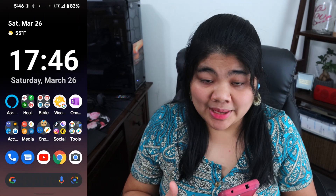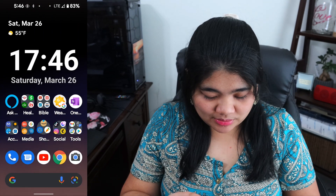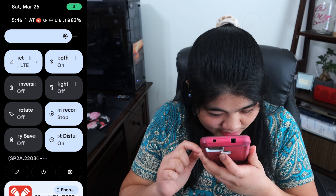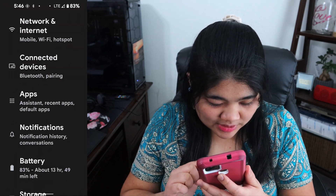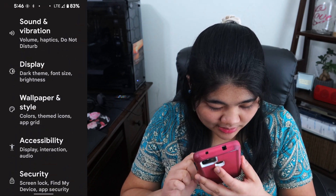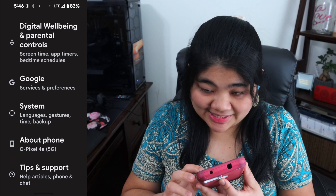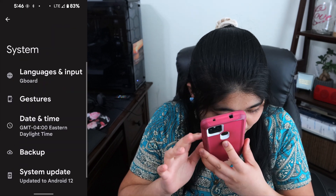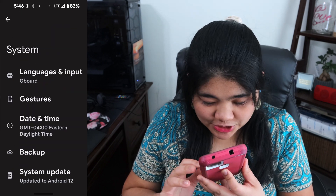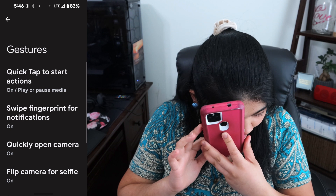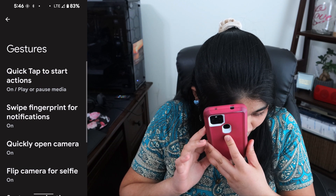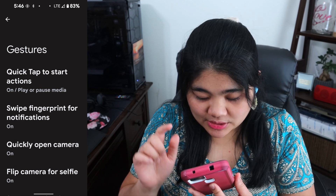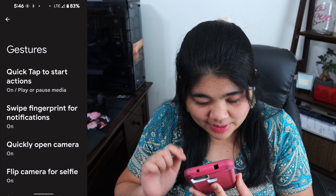First, we want to go and enable it. Go to your Settings and scroll down until you get to System. Once you're in System, hit Gestures, and then there should be one that says Quick Tap to Start Actions. Tap on that.